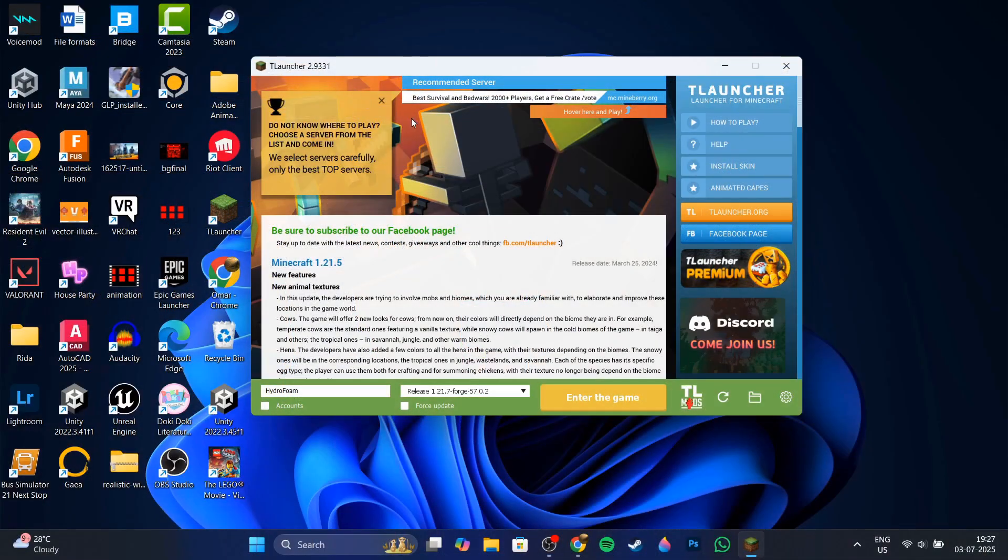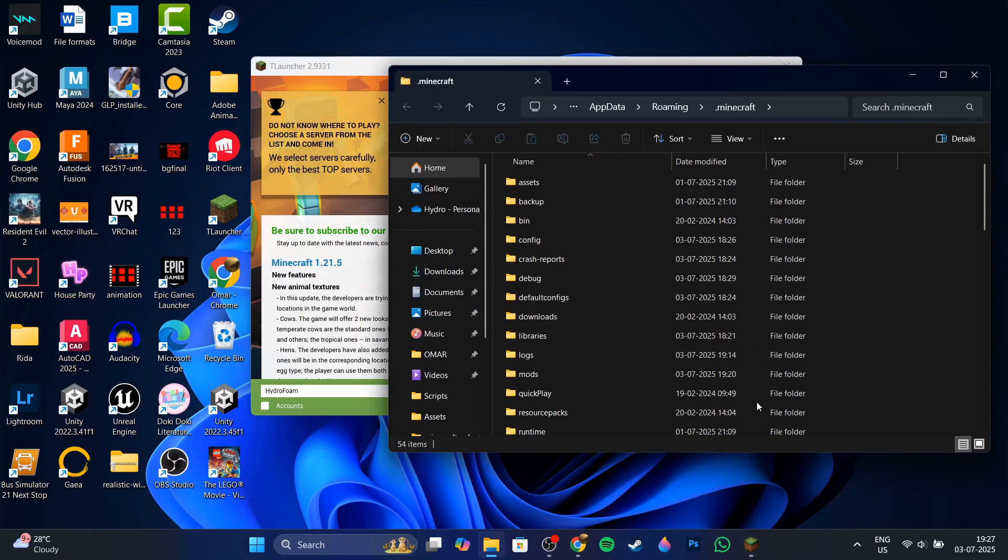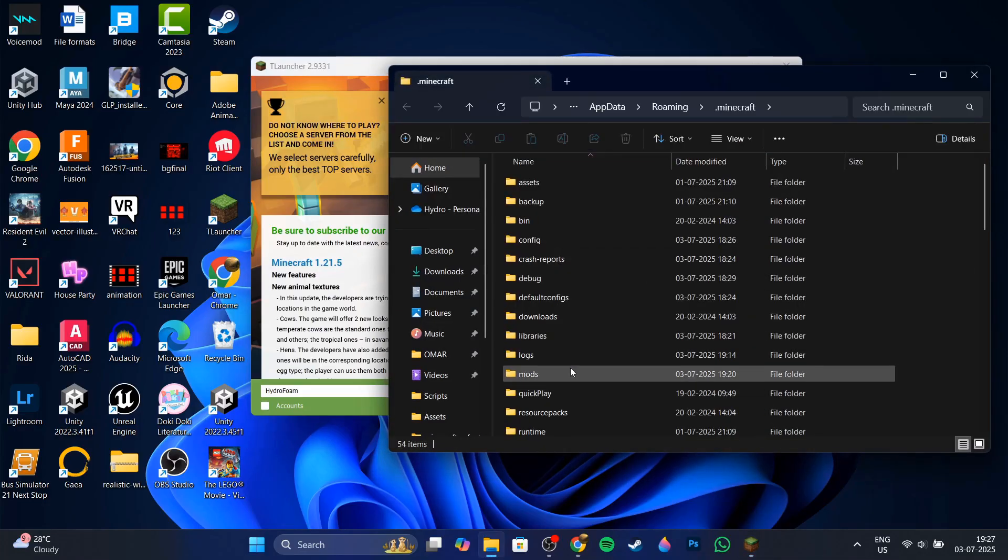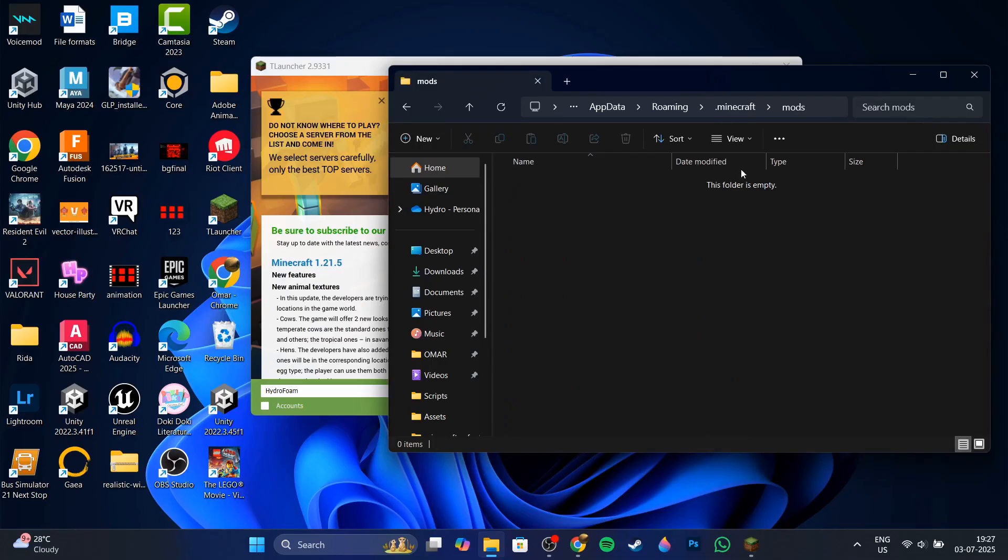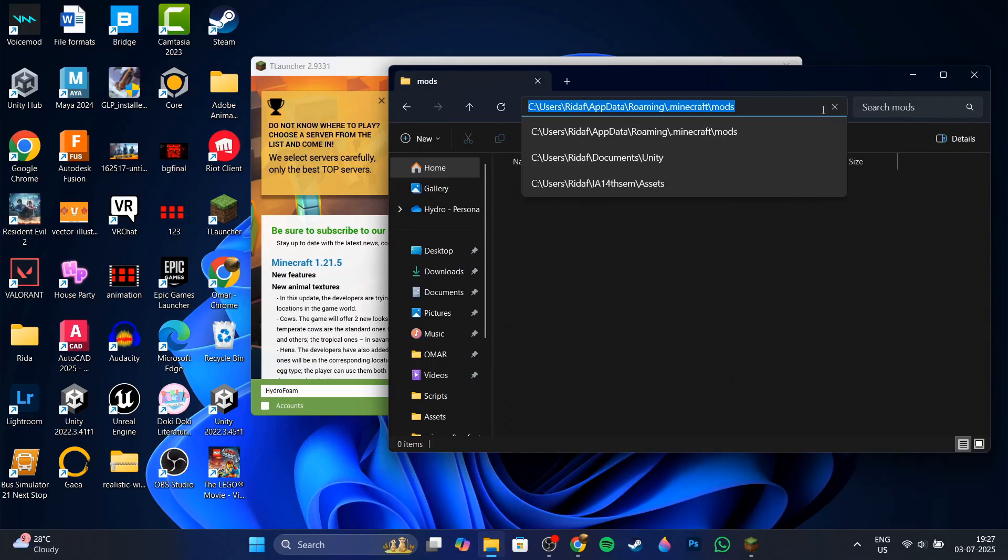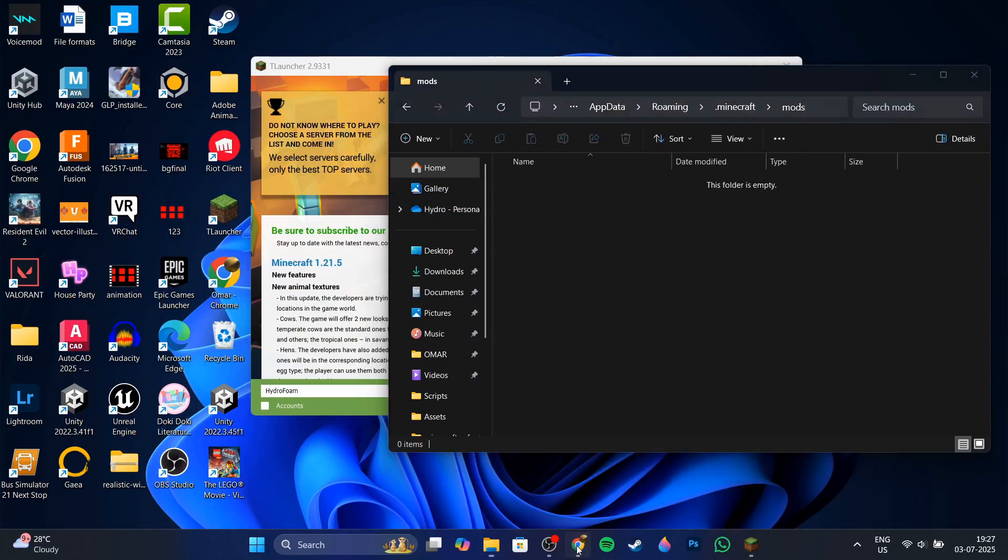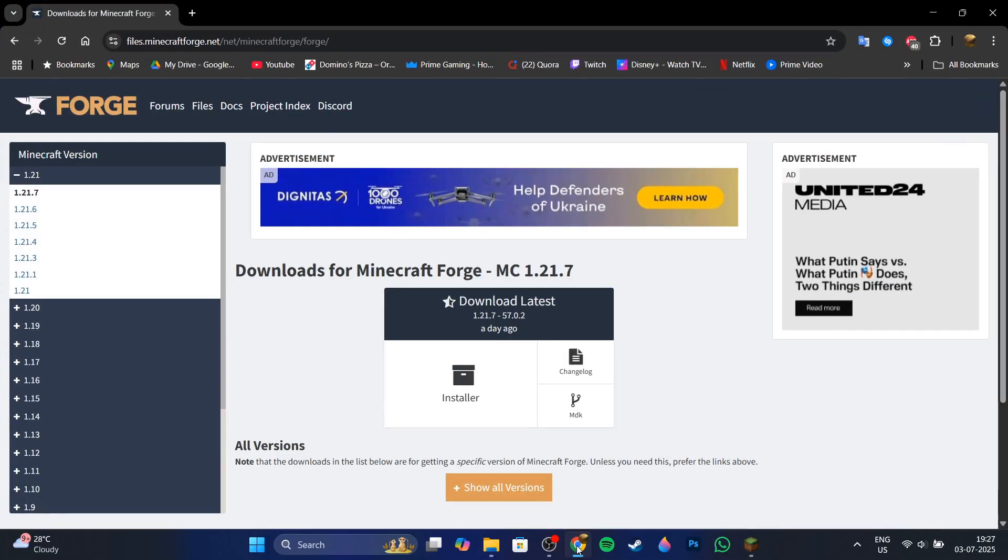So firstly, you will need to head to the T-Launcher launcher itself and then click on this folder icon right over here. This will open up the .minecraft folder where you're going to click on the mods folder right over here. Then what you want to do is copy the path by pressing Ctrl+C.